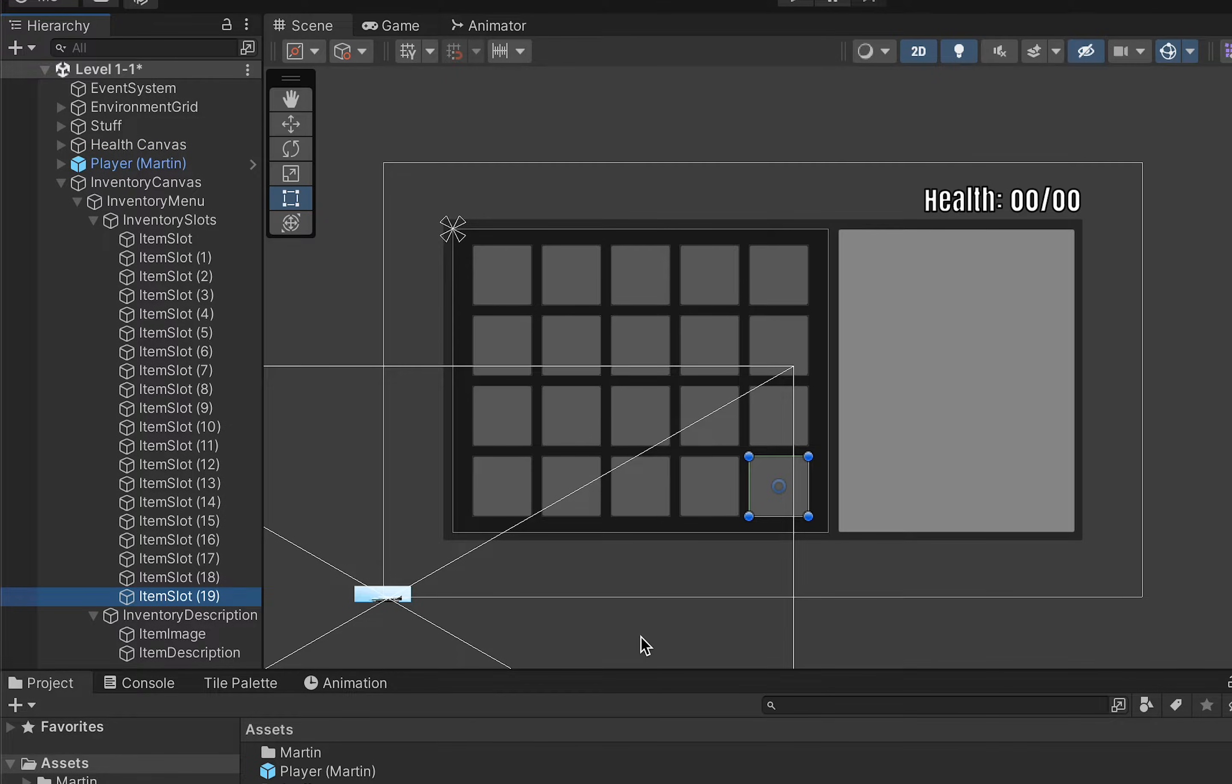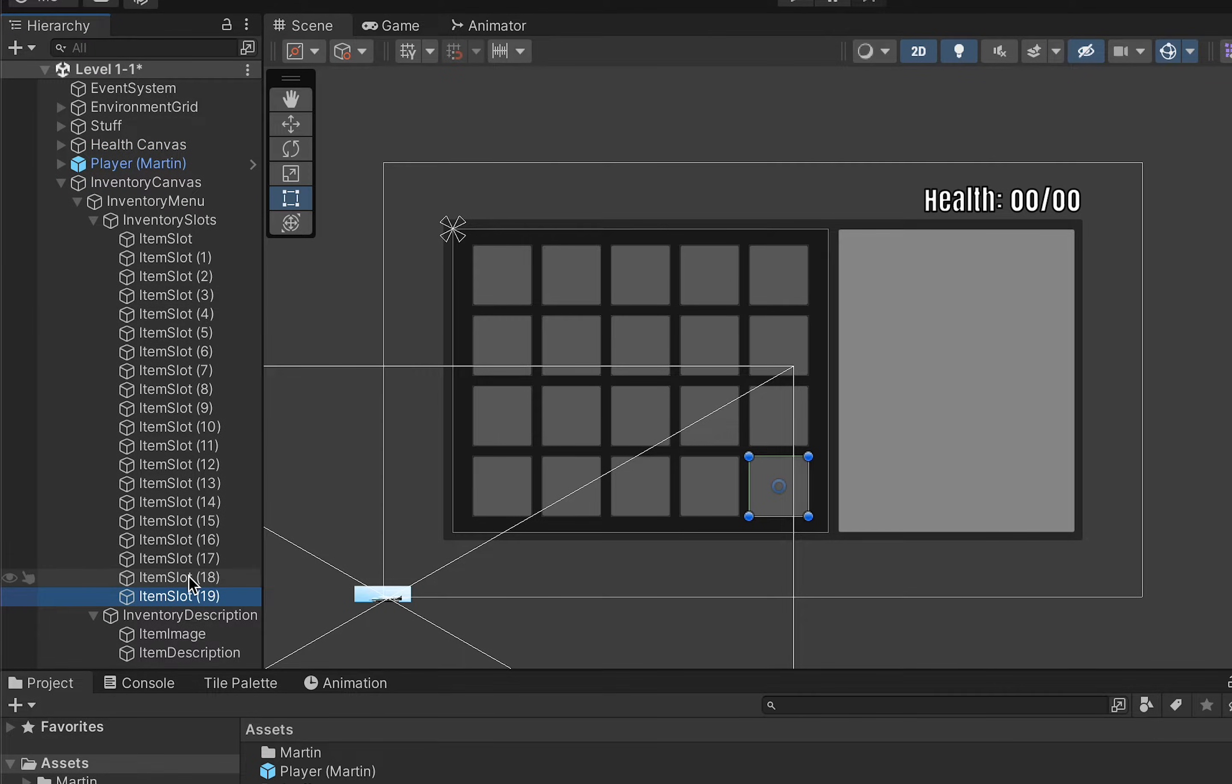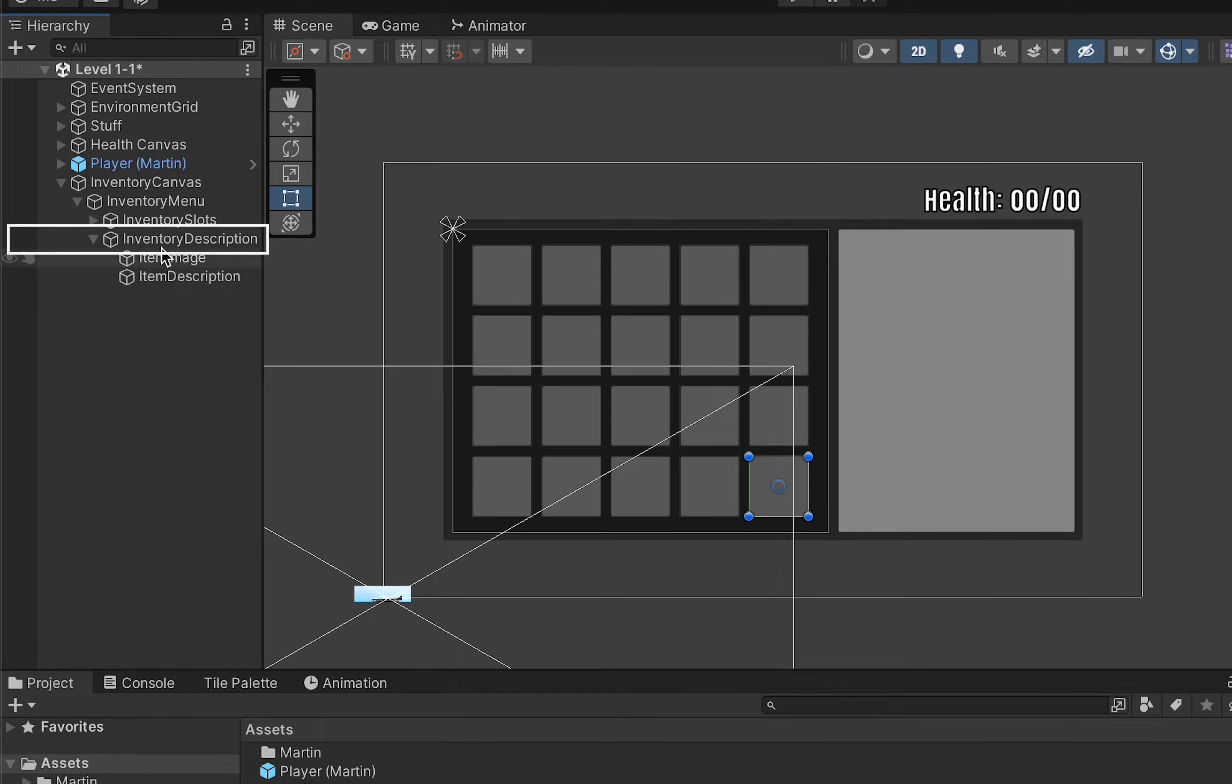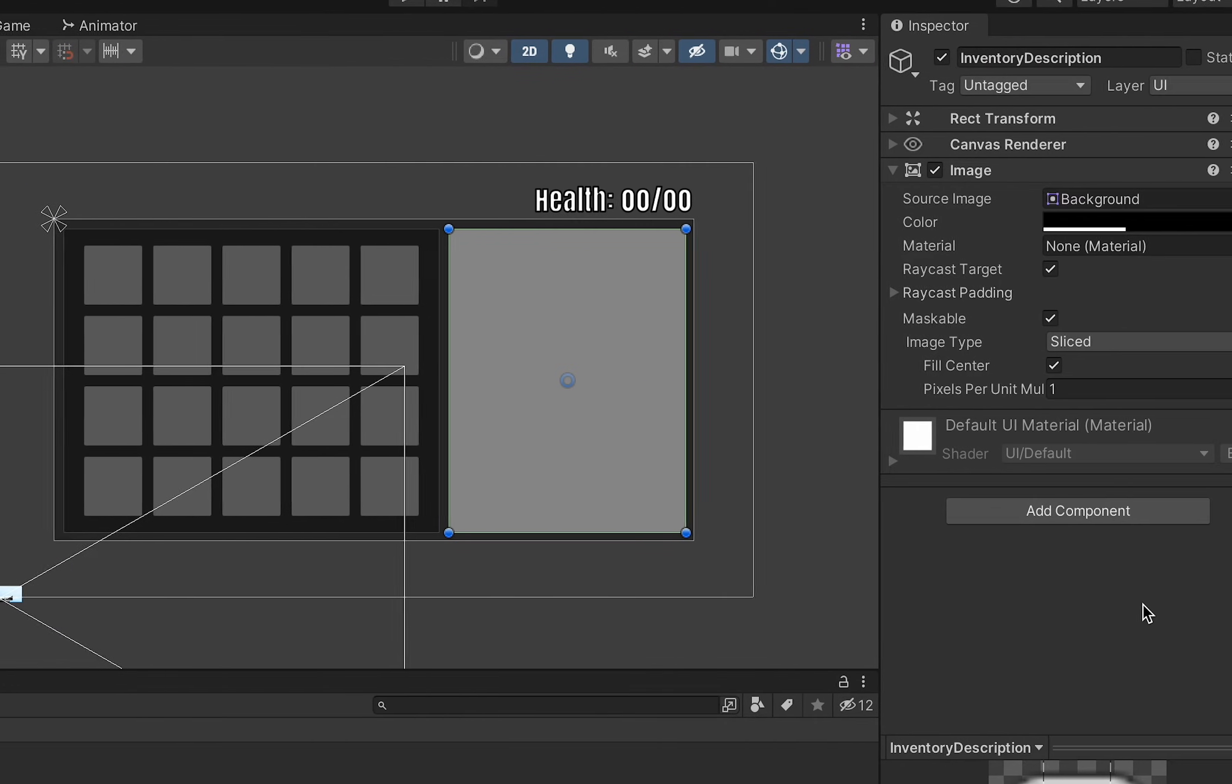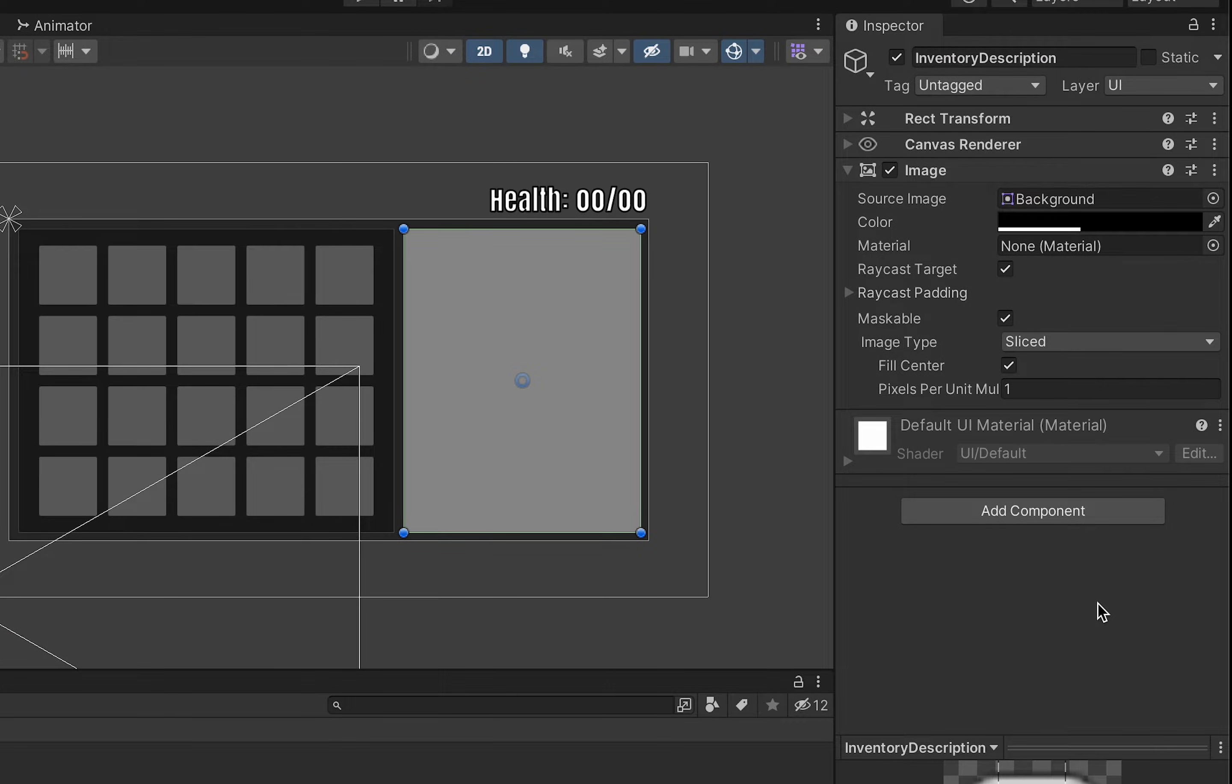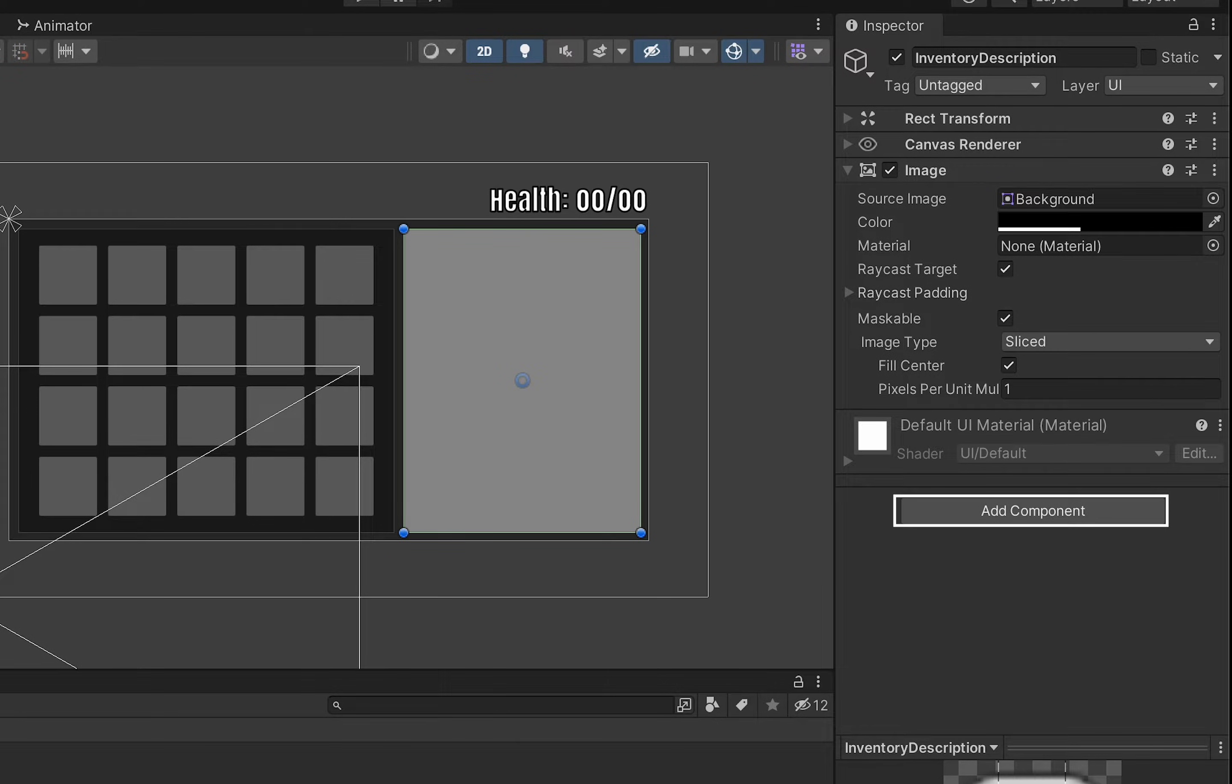All right let's head over to our inventory description now and just as we used a horizontal layout group to define these two spaces for this one we're going to use a vertical layout group.